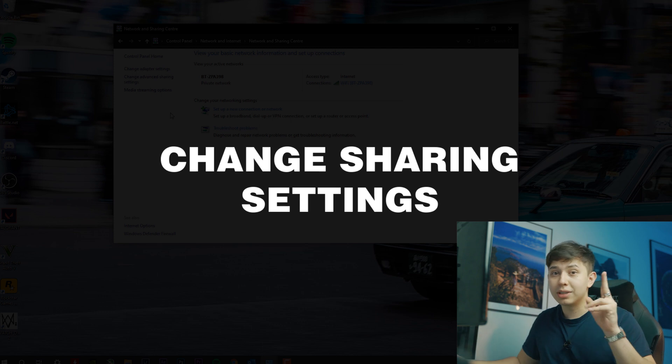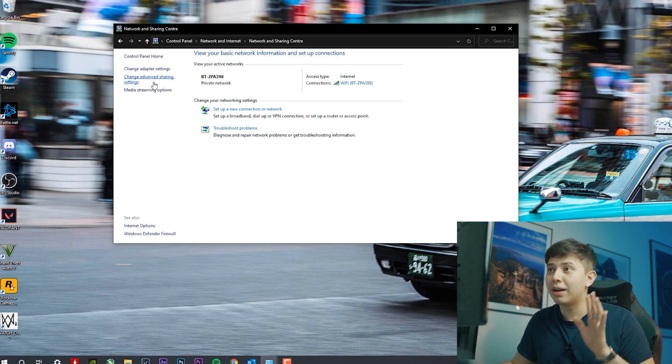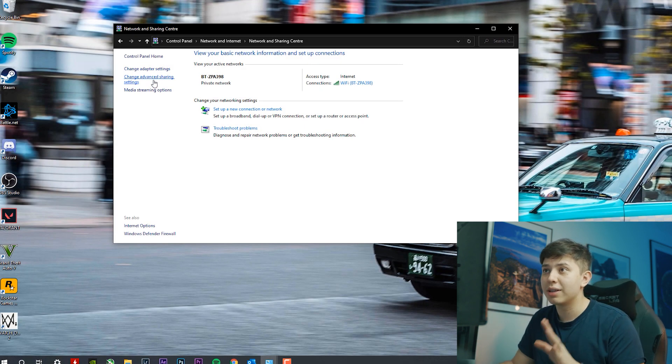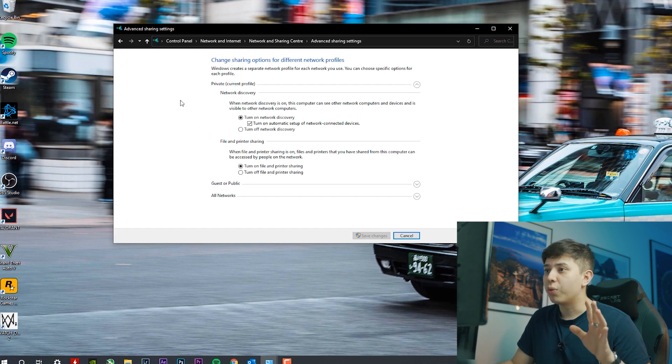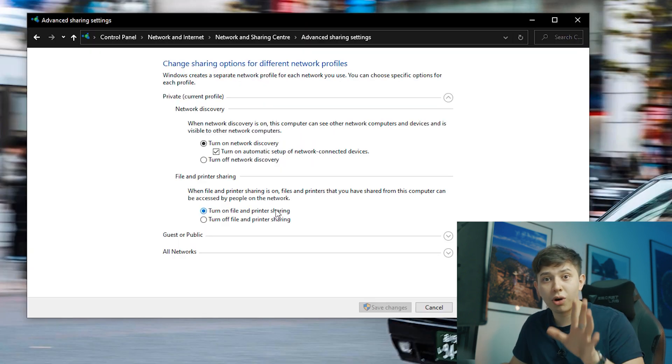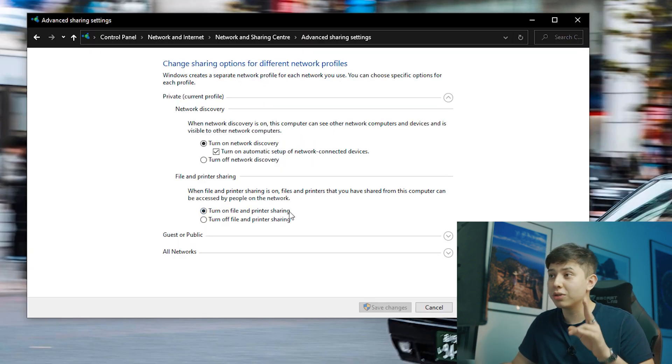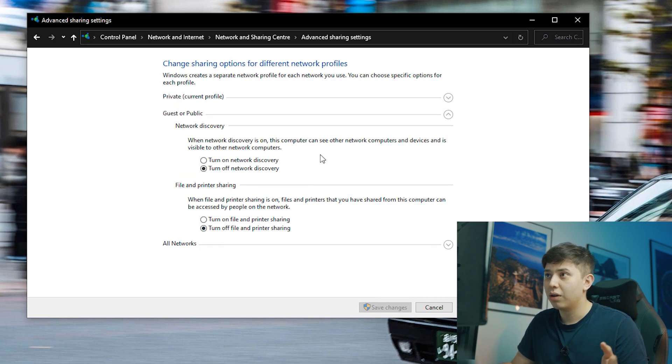So once we're here, we go to step two, which is to change your advanced sharing settings. So once we click on this, we have different profiles. Regardless of the profile that you have, you want to turn on your file and printer sharing settings. It's the same if you're on guest or public.